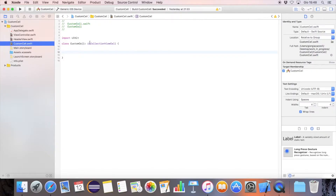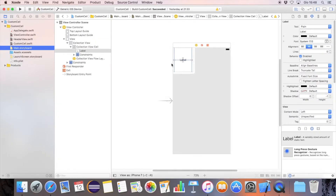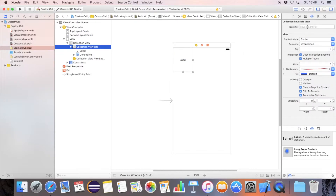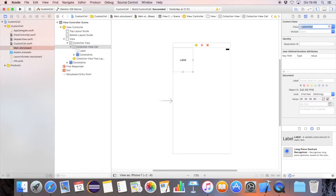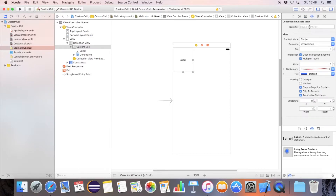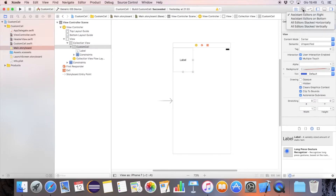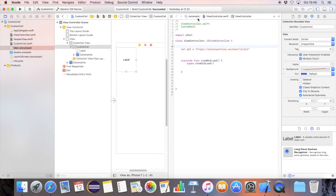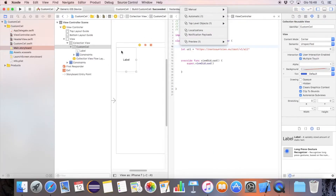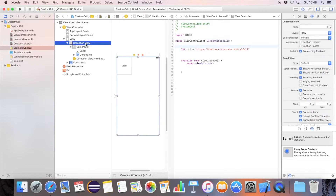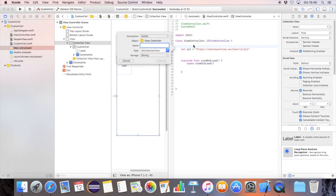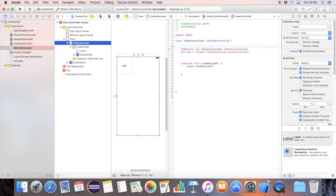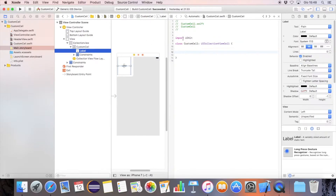Create a new custom class, subclass of the UICollectionViewCell. Let's call it CustomCell. Set the custom class of the cell and the cell identifier. Open the assistant editor, link the collection view, and link the label to the custom cell class.